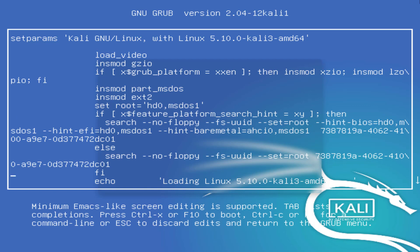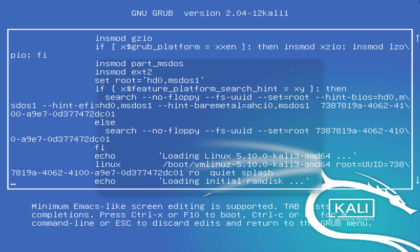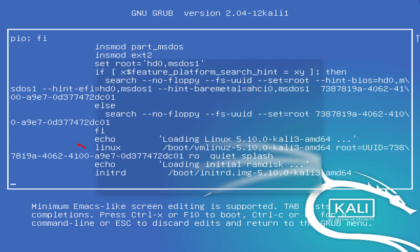Scroll down until you hit the line starting with the keyword Linux. After you have located the line starting with Linux,